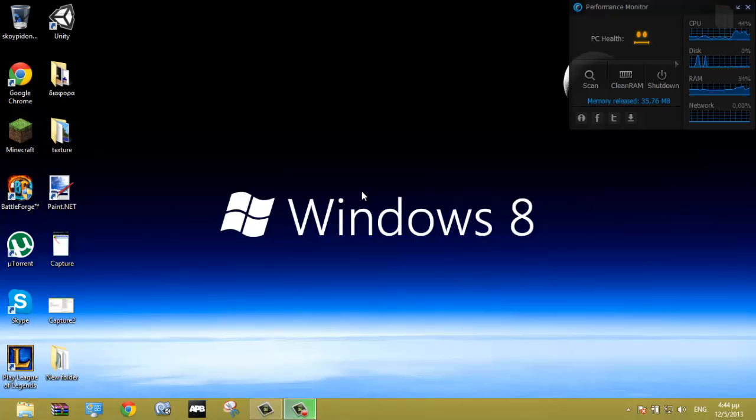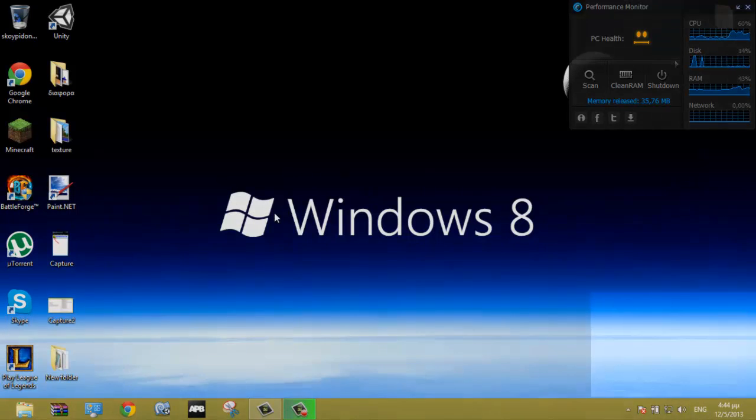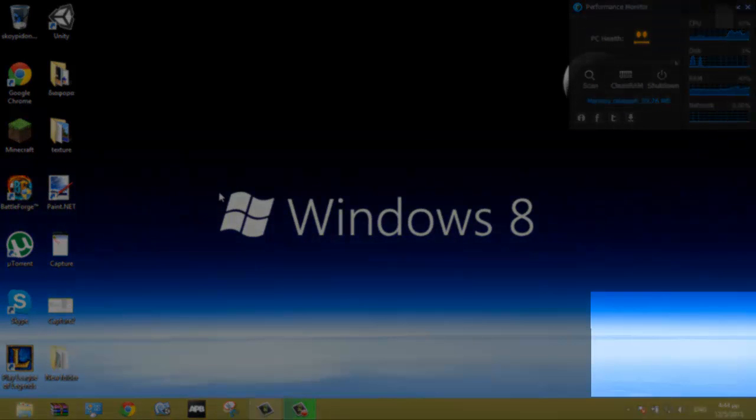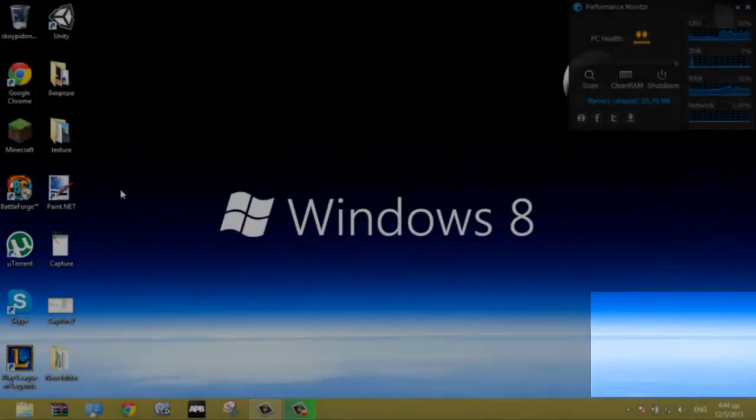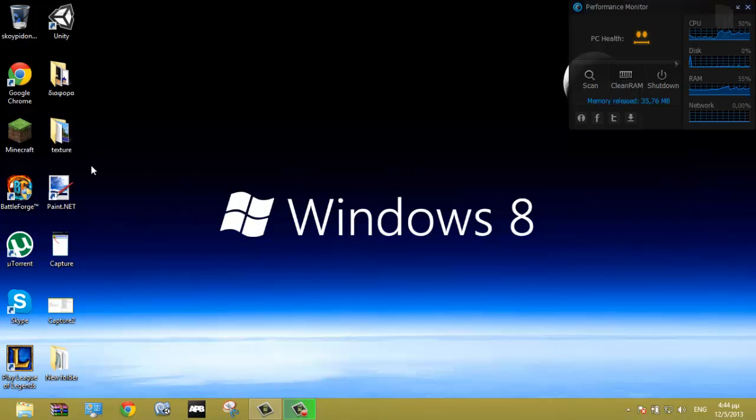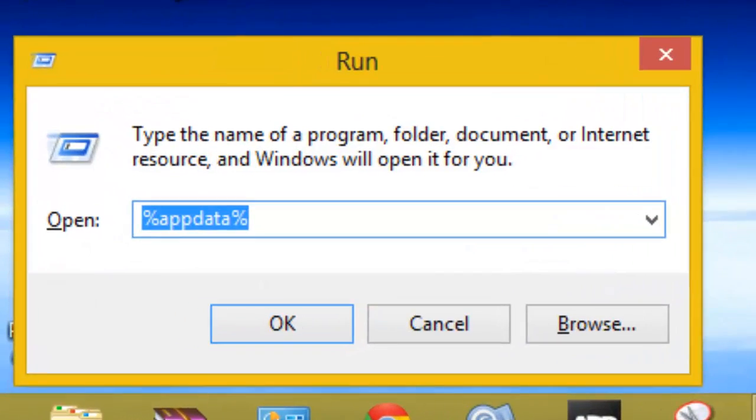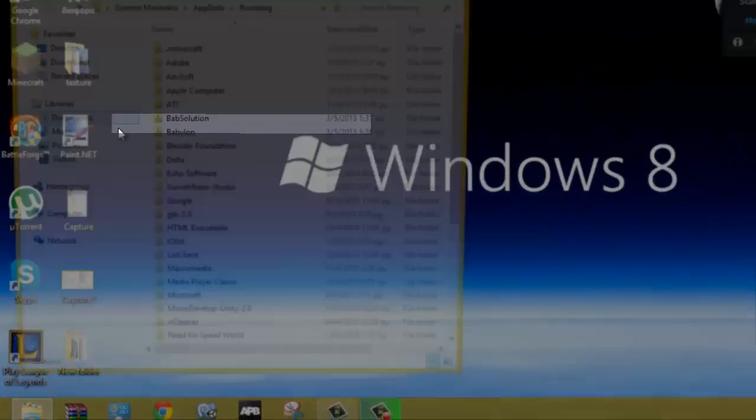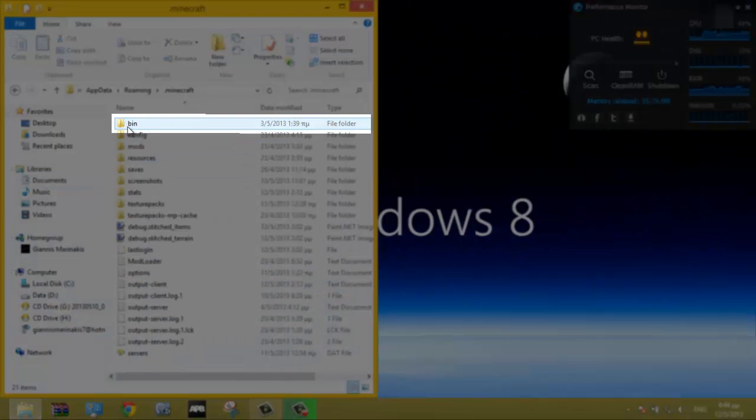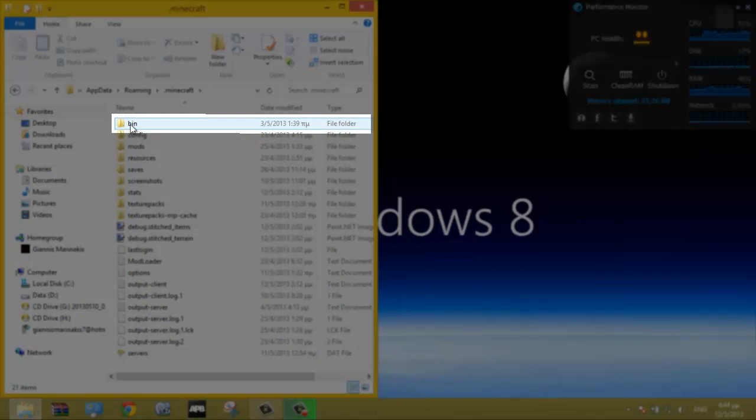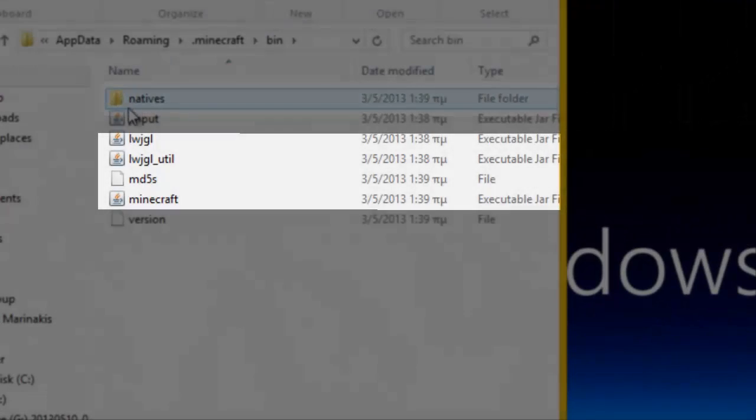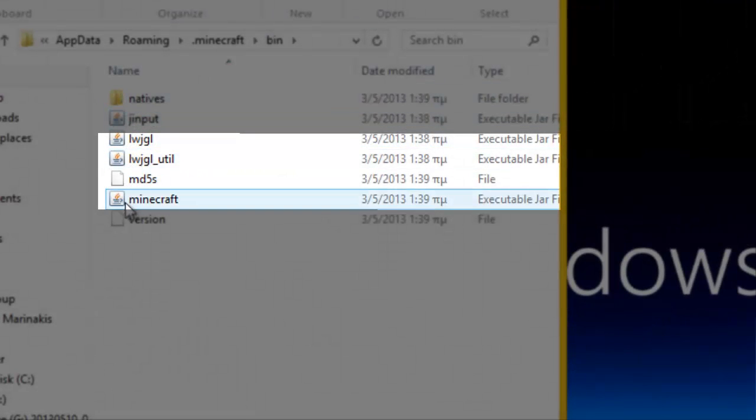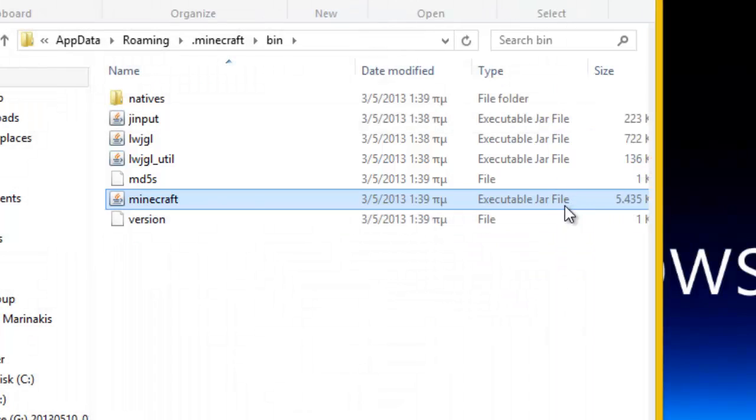You will need WinRAR and Paint.NET. After you download and install these programs, go to %appdata%, .minecraft, bin. You should see a file called minecraft.jar.